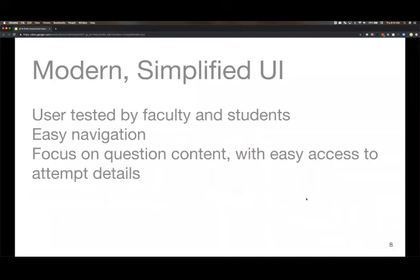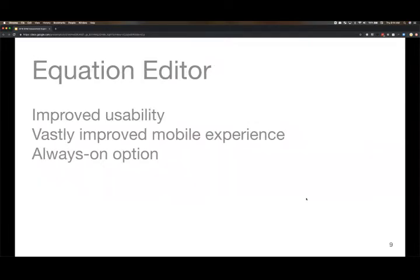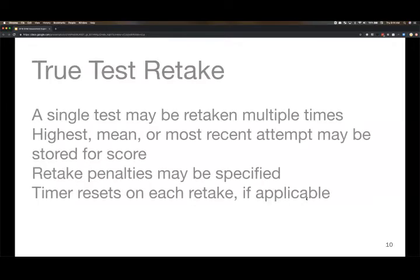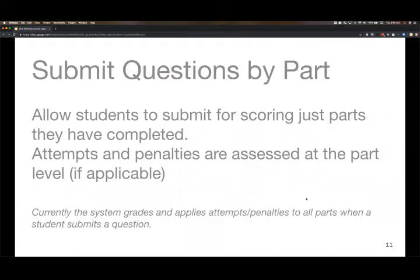And we've already talked a little bit about the modernized simplified UI. So user interface. So it's been user tested by faculty and students. And we focused on navigation as well as kind of removing some of the noise and simplifying kind of what's displayed by default. The equation editor, I've already chatted about this a little bit as well. So improved usability, vastly improved mobile experience. Once this goes live, I would love to invite you to check it out on your phone. The equation editor, I'll explain that a little bit better when we actually get to the product and the visuals, but it is pretty awesome for mobile users as well now. And the always on option. And true test retake, which we've already chatted through a little bit. And submitting questions by part, which we've already chatted through a little bit.